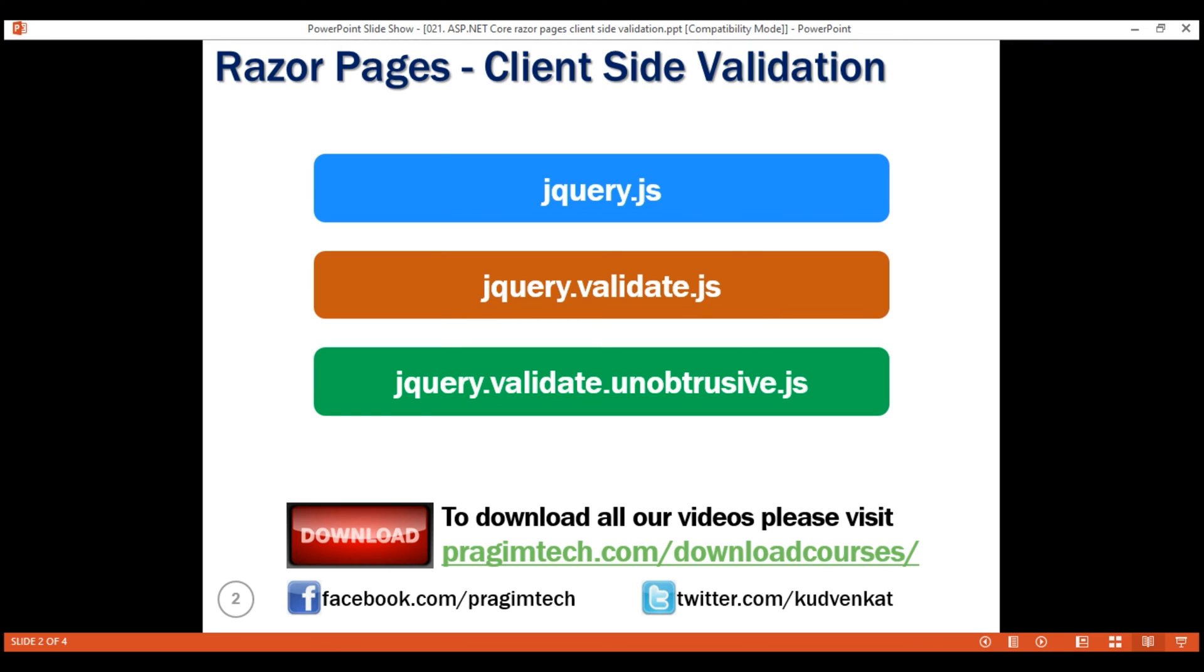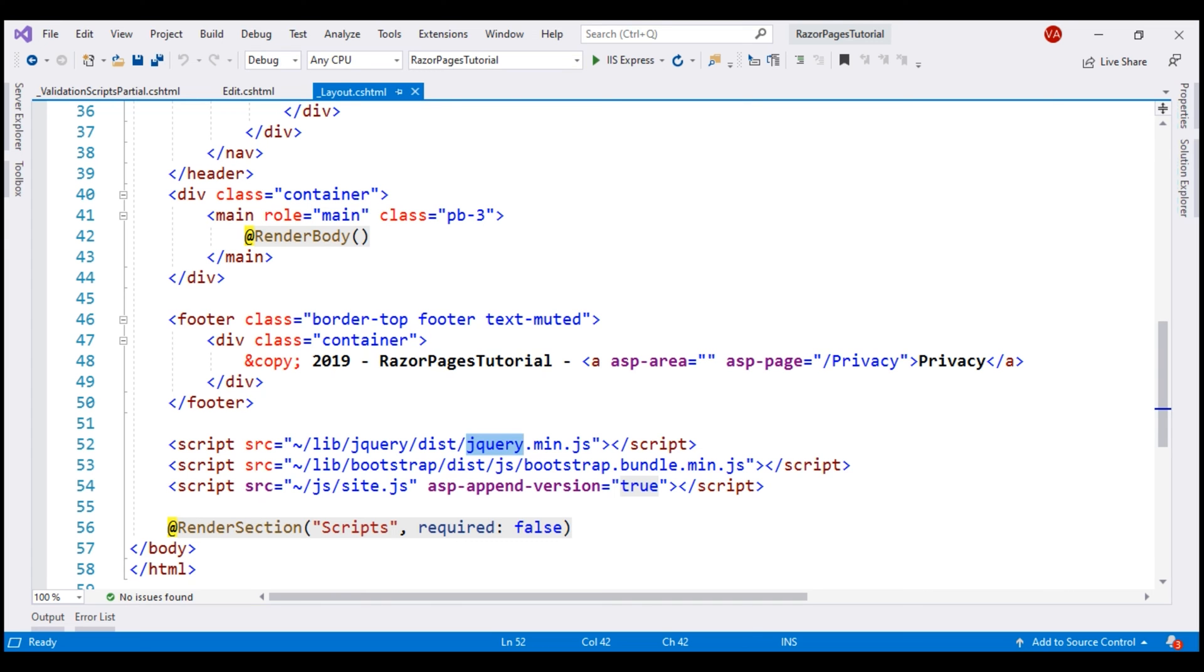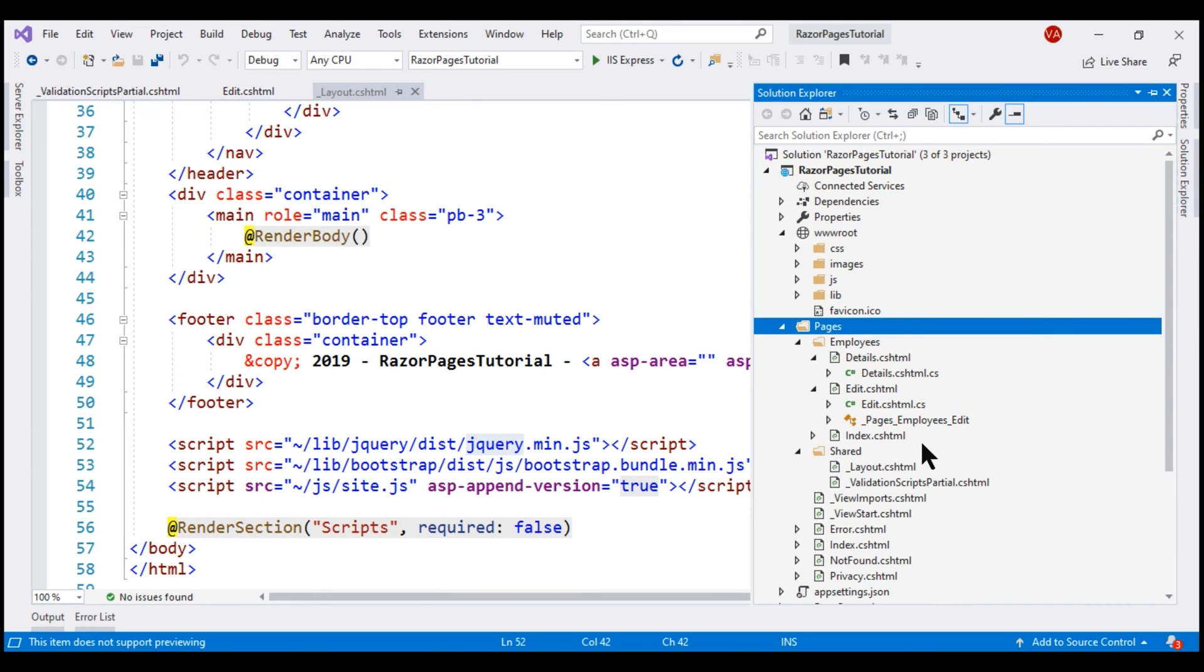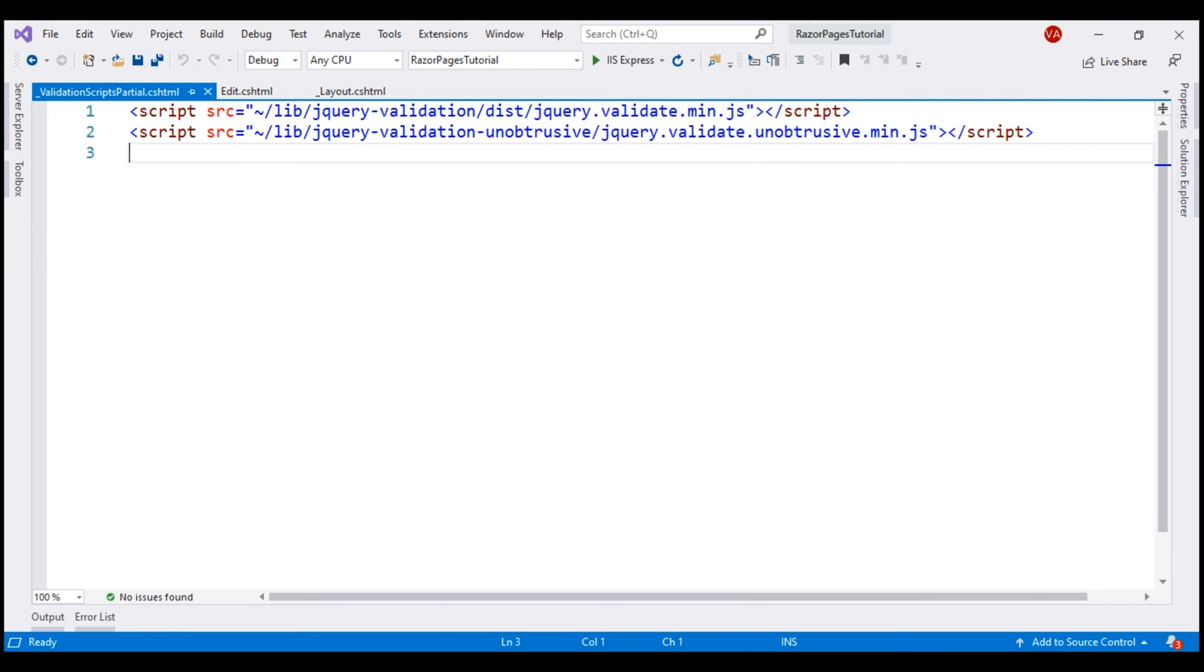If you recollect from our previous videos in this series, we created this ASP.NET Core Razor pages project using Visual Studio 2019 web application template and this template has created this file for us validation-scripts-partial.cshtml and this file is present in the shared folder. Let's open this file. As the name of the file implies this is a partial view.